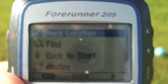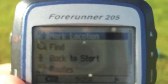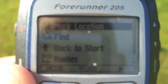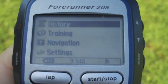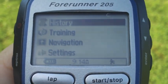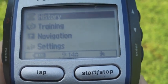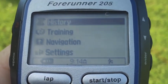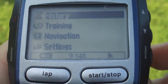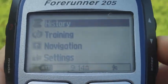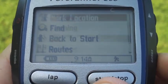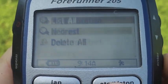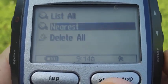So we mark the location like that, and now we're going to walk to another location in the park and do a Go To. Here we are at another point in the park. Now it's time to navigate from where we are back to our waypoint. From the main menu, go down to Navigation, then Find, and choose Nearest.